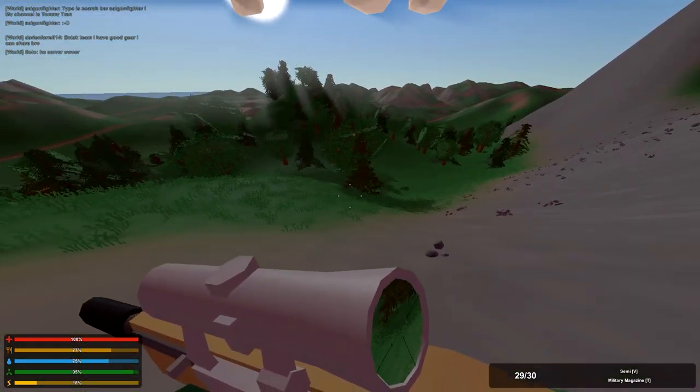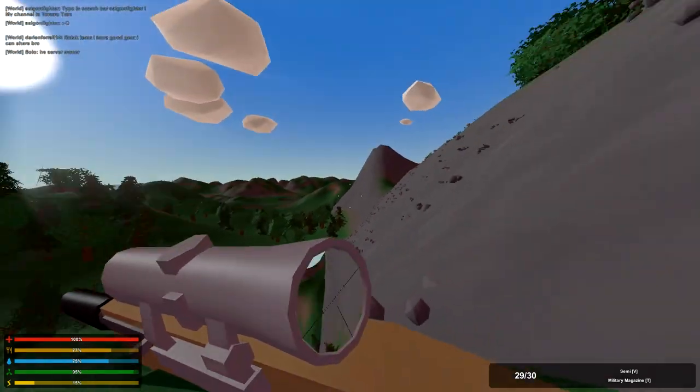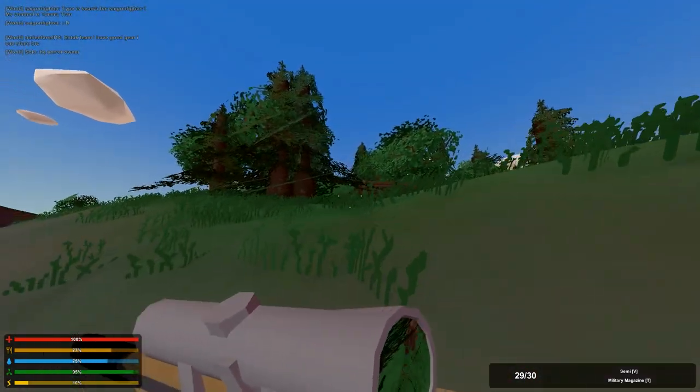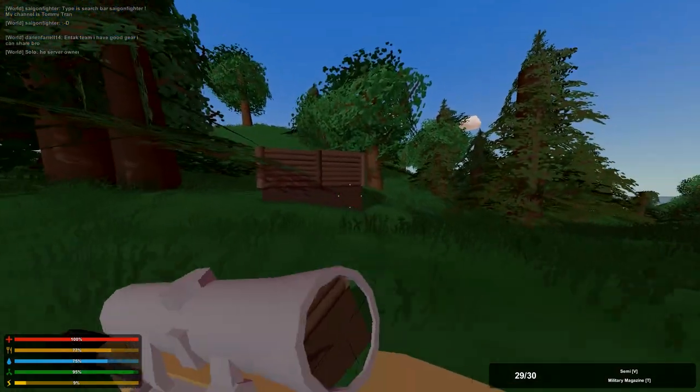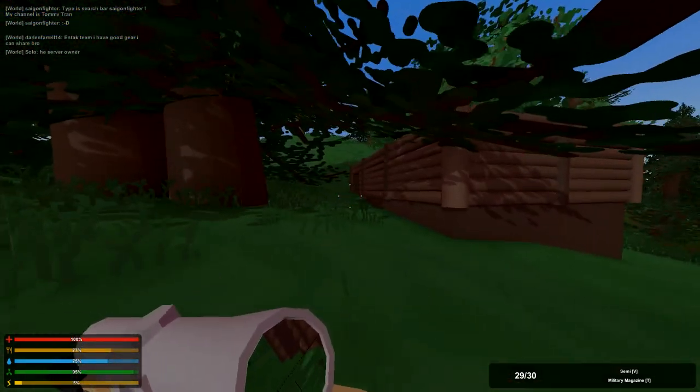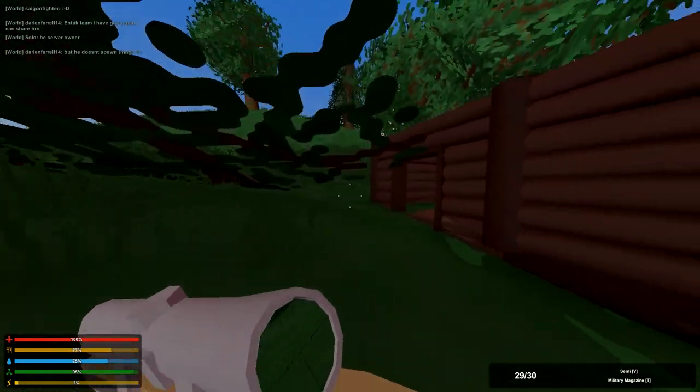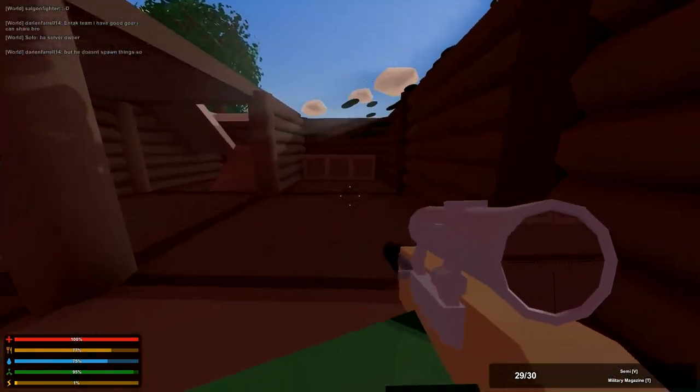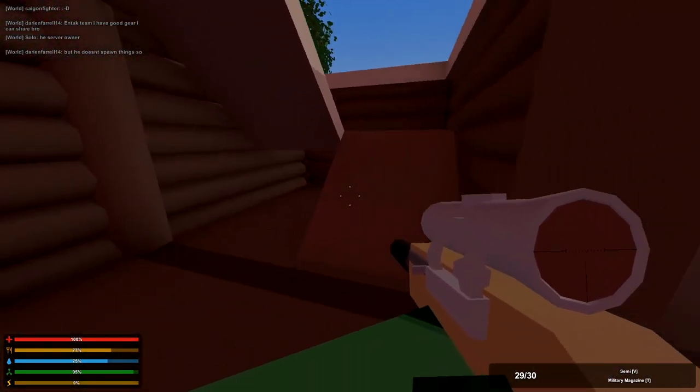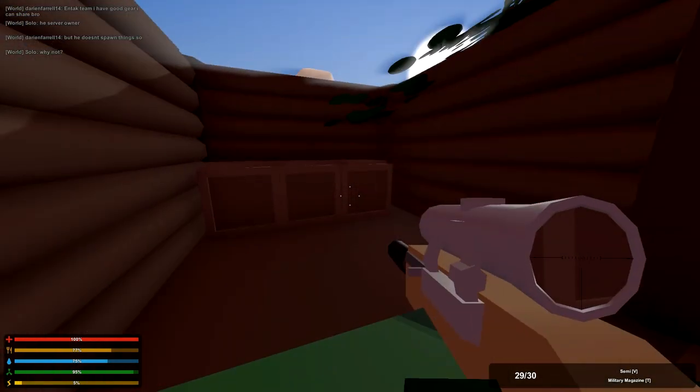We're looking for a firefight, that's what we're looking for. But I'm also looking for a base to raid. I've been looking for a good base for the past, I don't know how long.